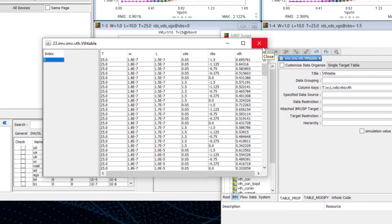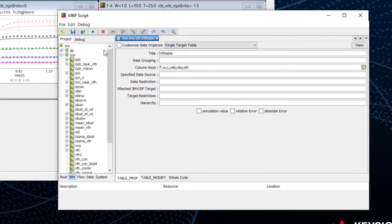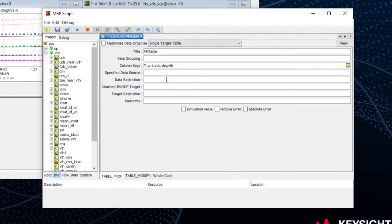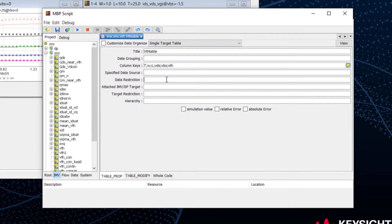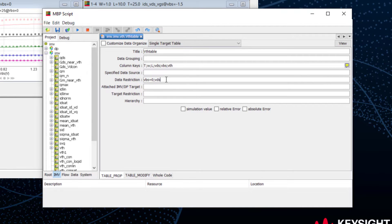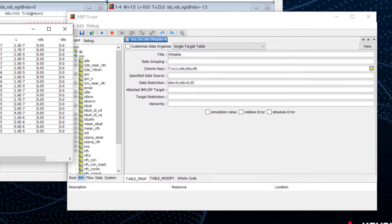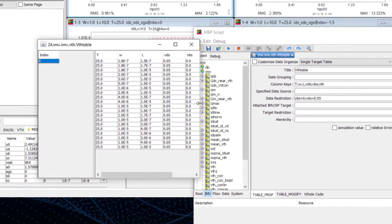We can also filter the bias in the table definition. For example, I add VBS equals to 0, VDS 0.05 to the restrictions. View the table again, and we can have a shorter table to work on.